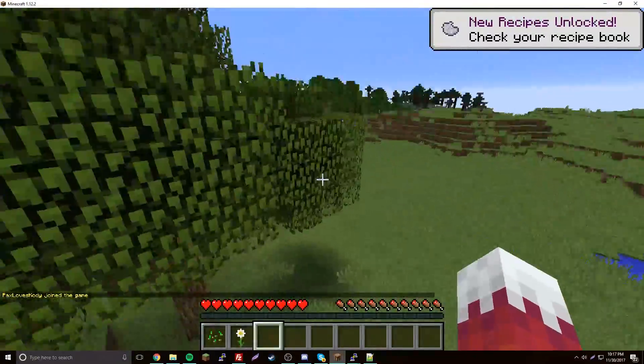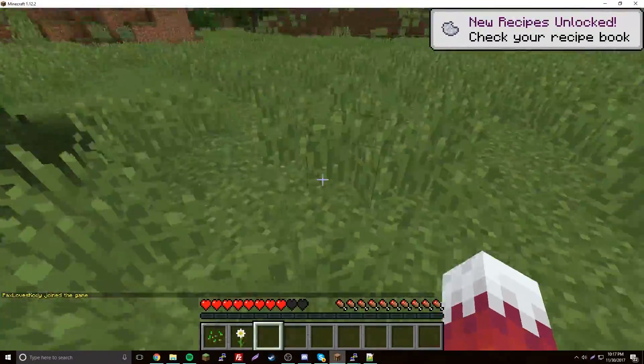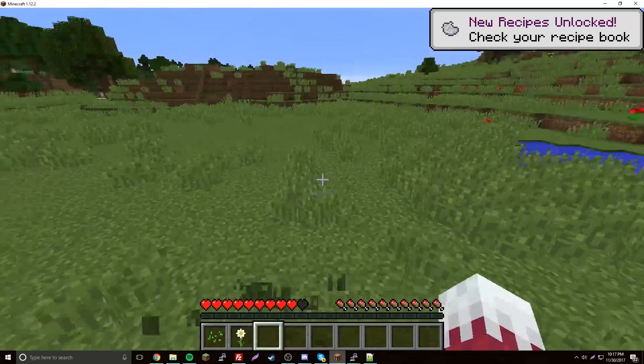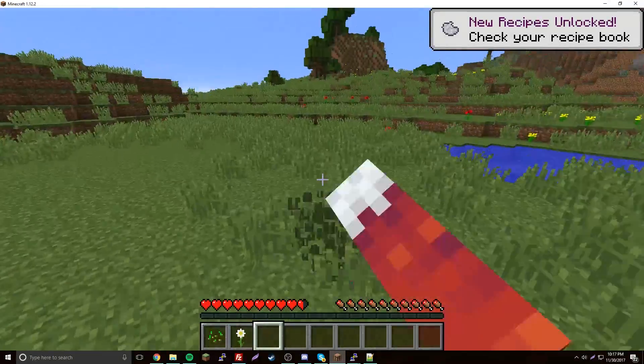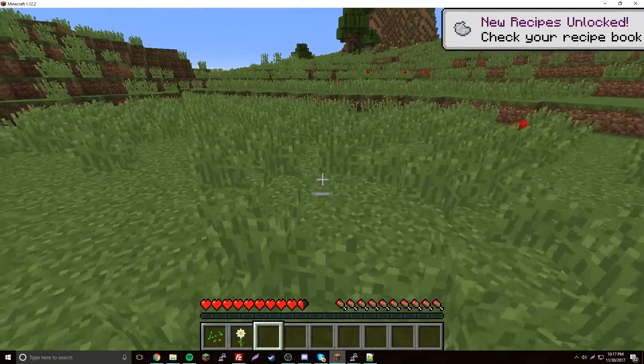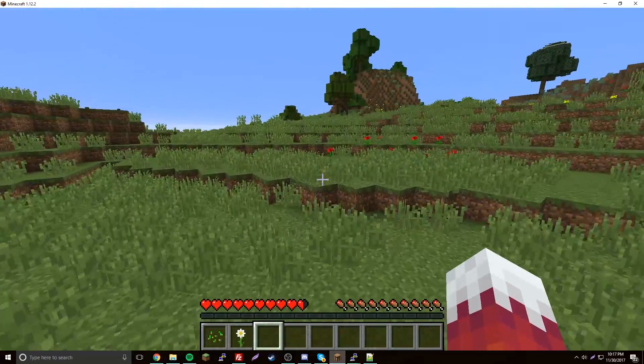Connect to it and boom — you're on your server, freshly made. This is your new poop server and you can do whatever you want on here.